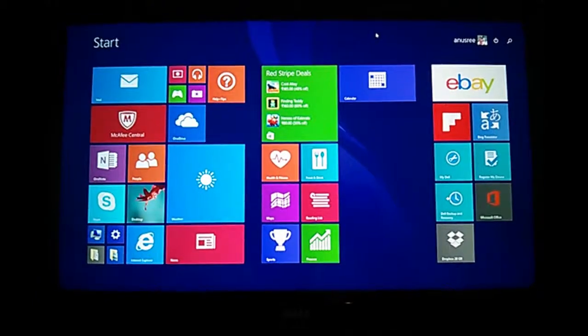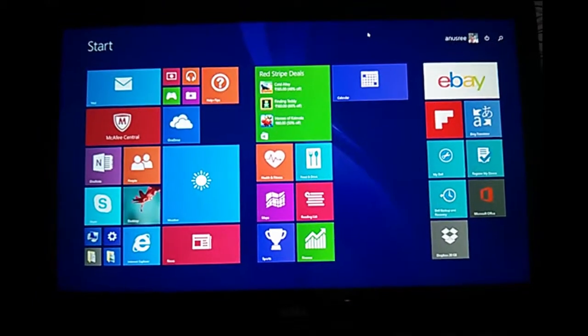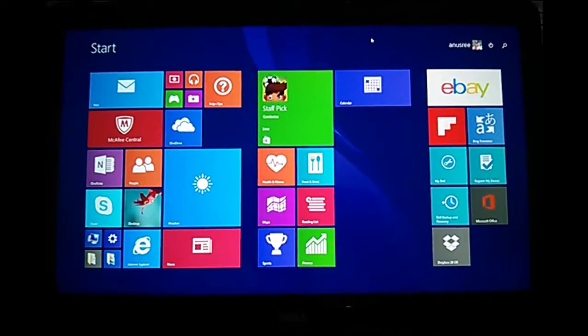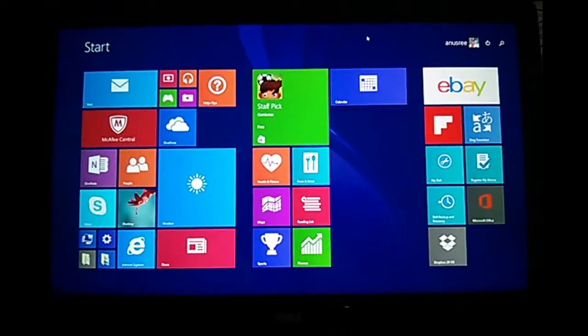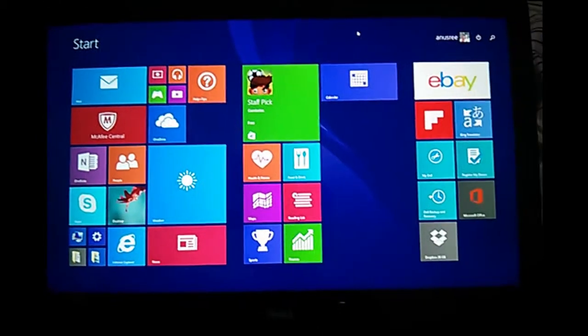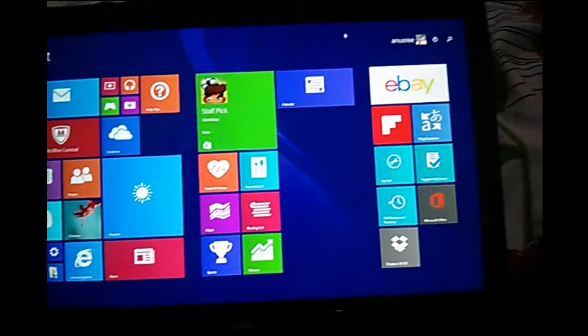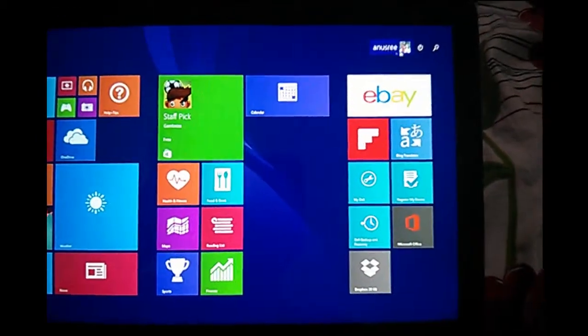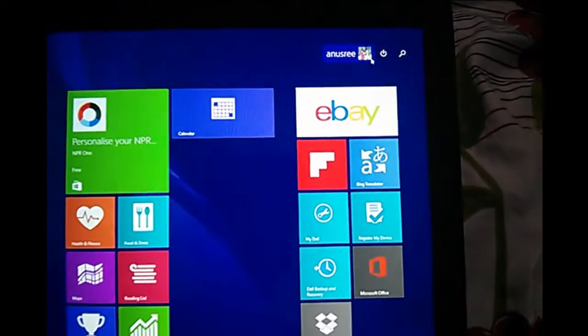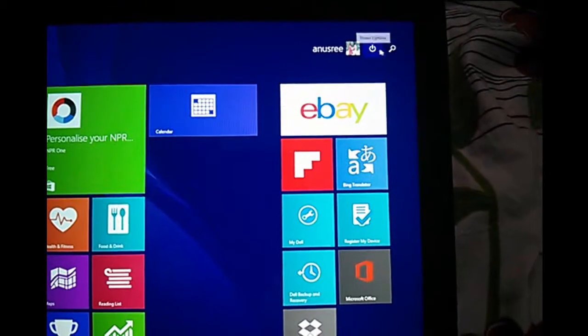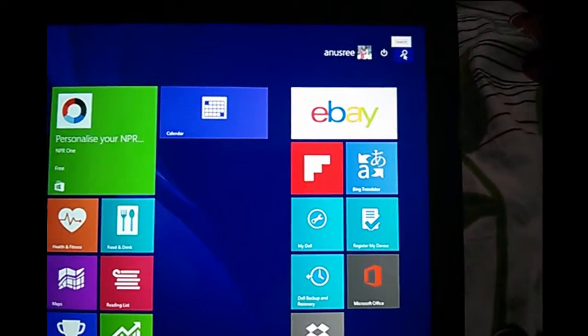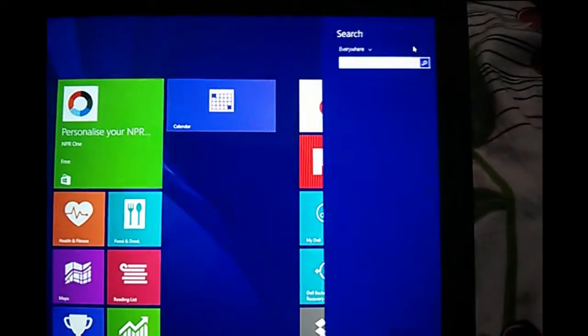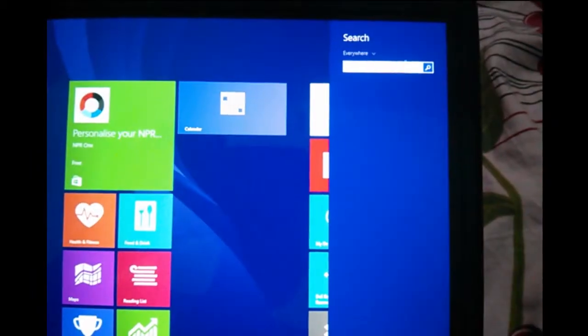This video demonstrates how to turn on and off fast startup. First, we need to open Control Panel.